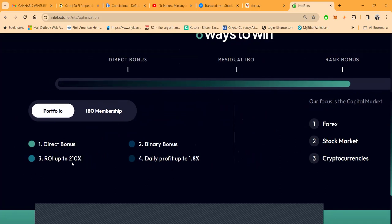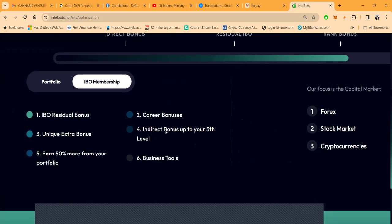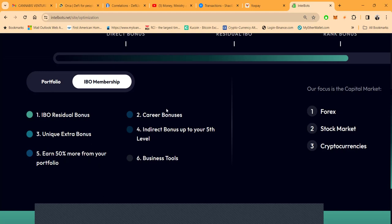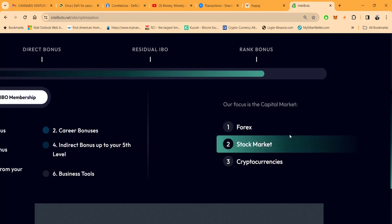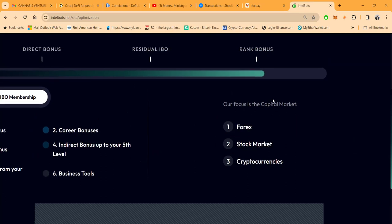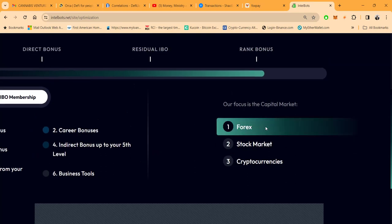You can get a binary bonus or direct bonus. They do have an IBO membership folks that if you get in the IBO membership which is only $30 a month, you can qualify for IBO residual bonus, the unique extra bonus. You can earn 50% more from your portfolio, meaning instead of going to 210% you can go up to 260% as far as percentage on your total return. Career bonuses, indirect bonuses up to the fifth level and business tools.